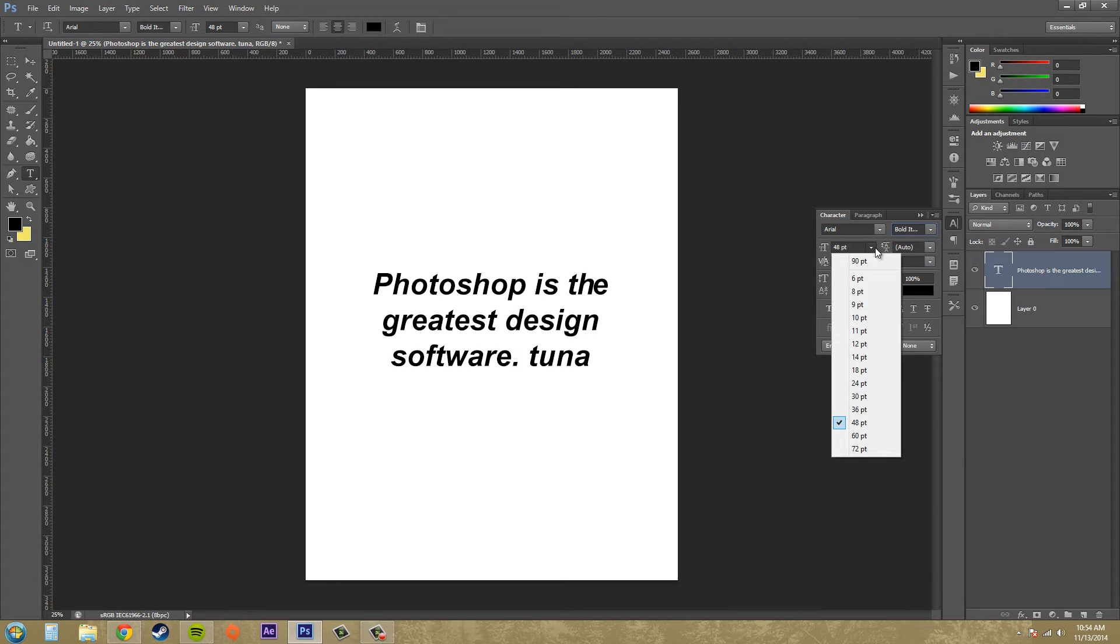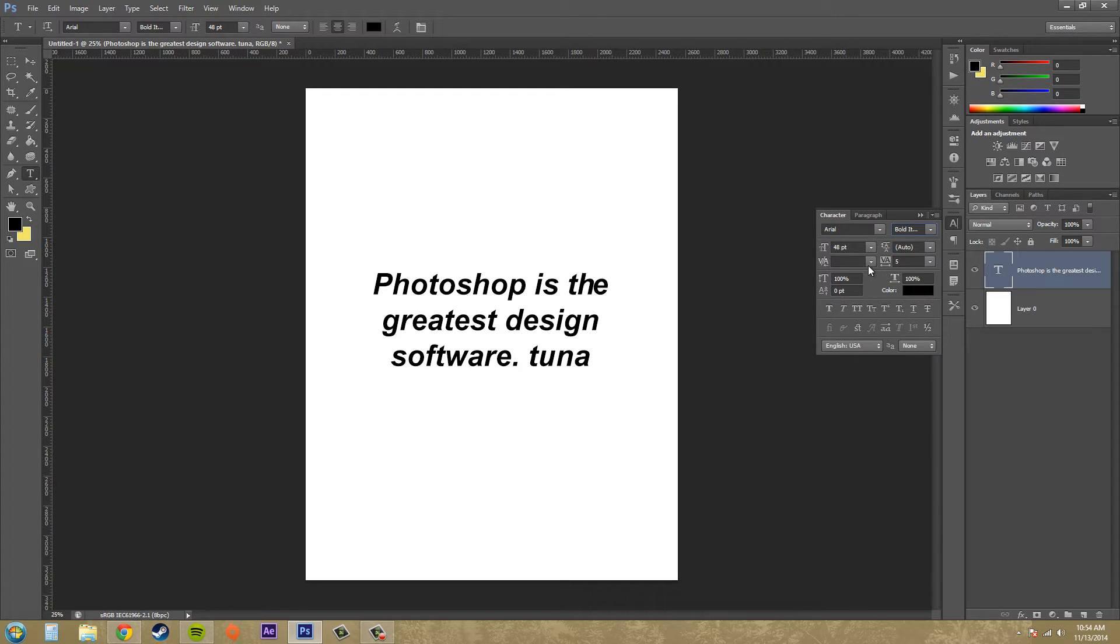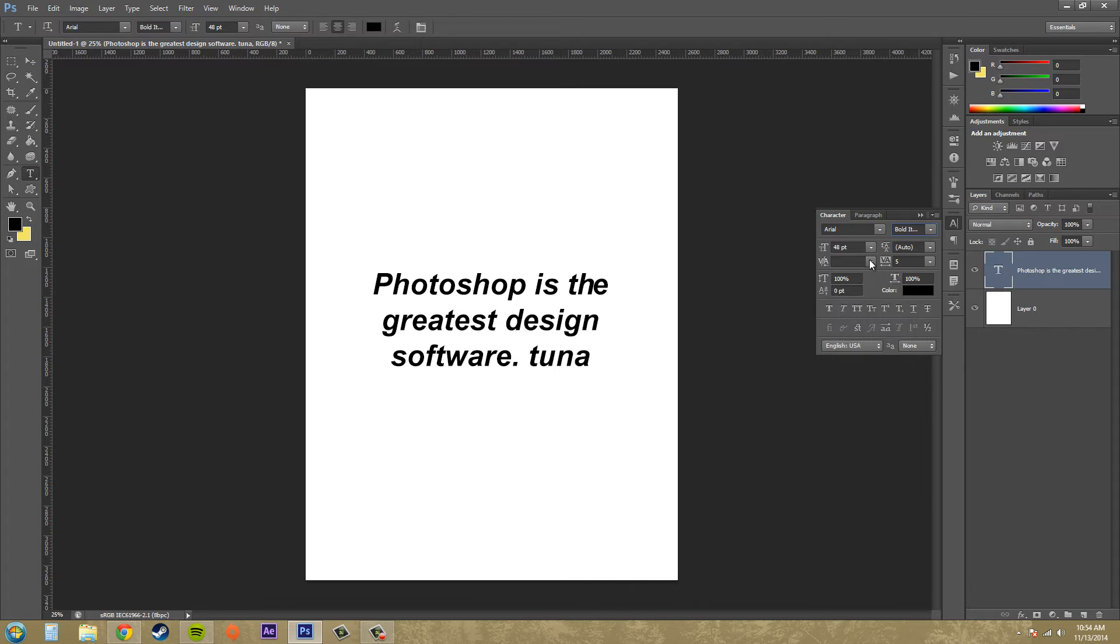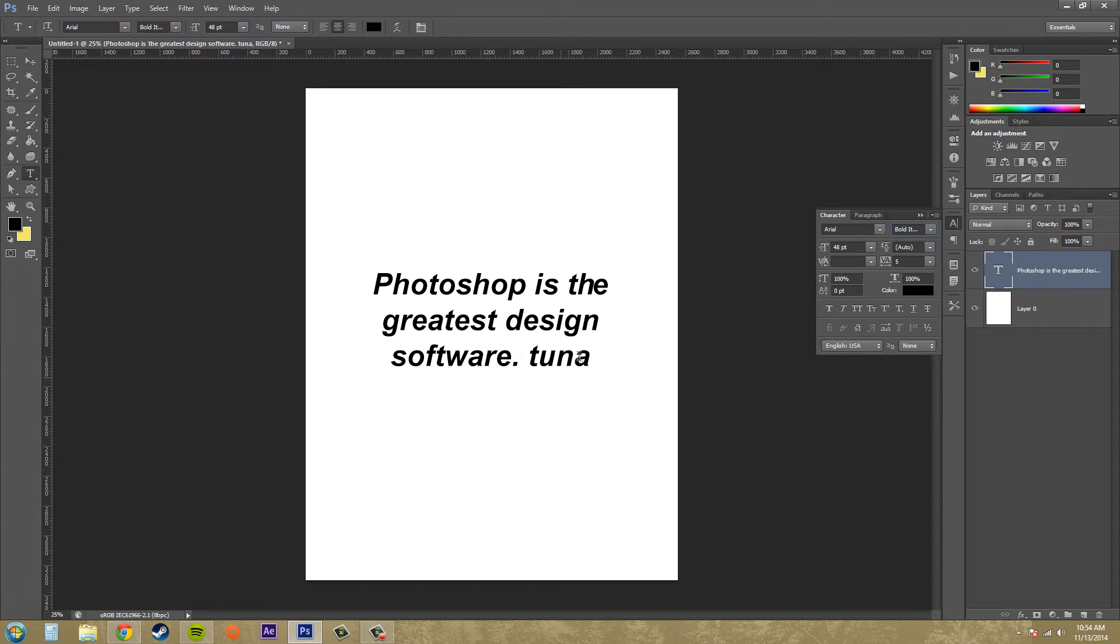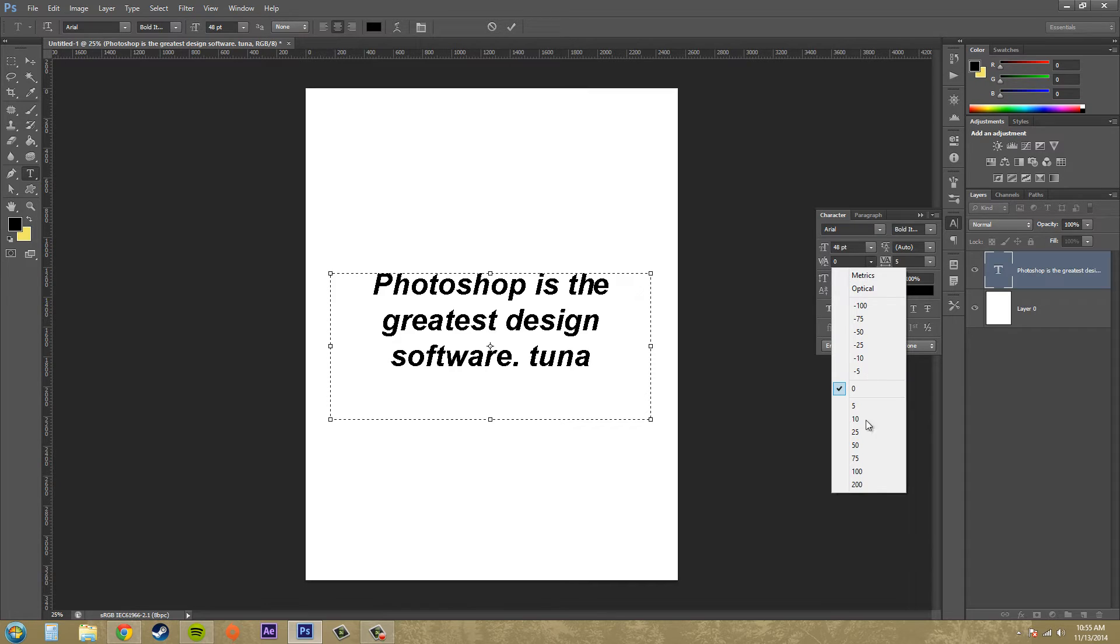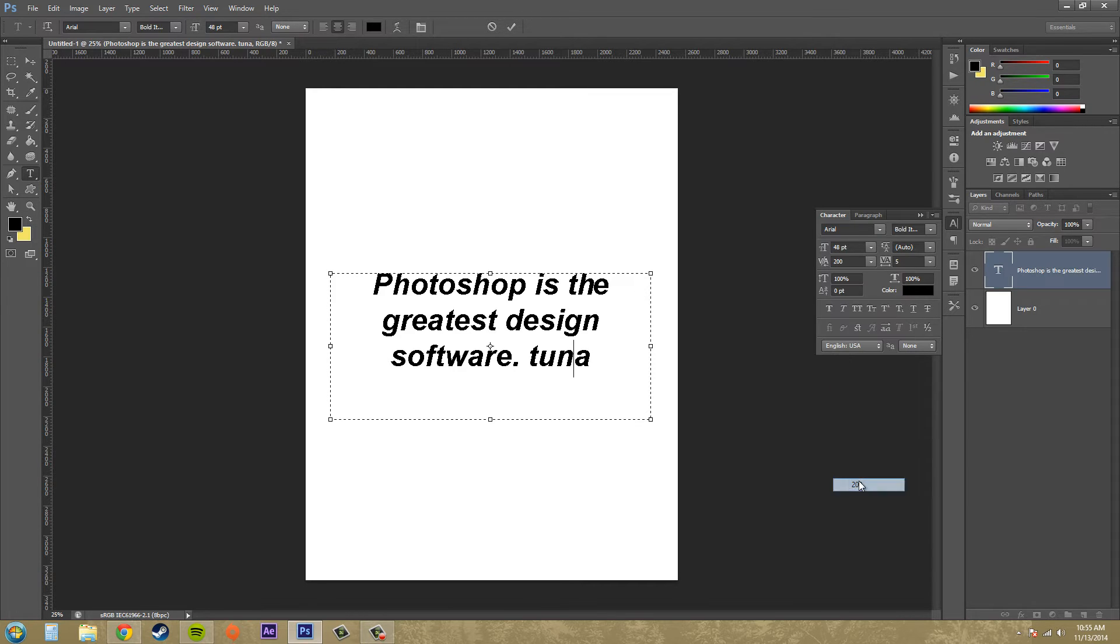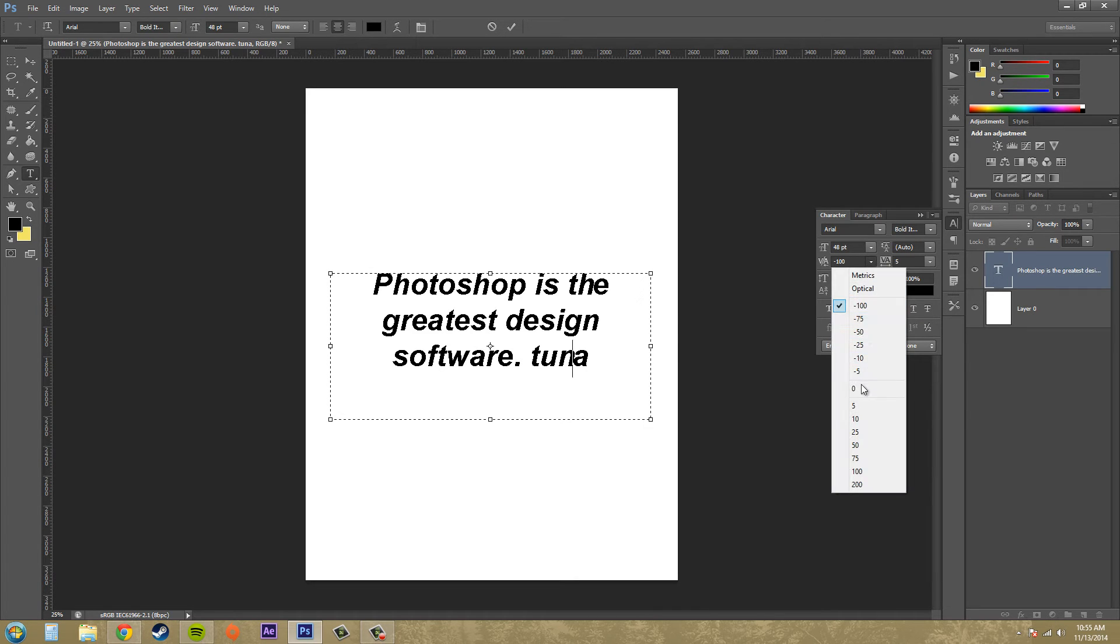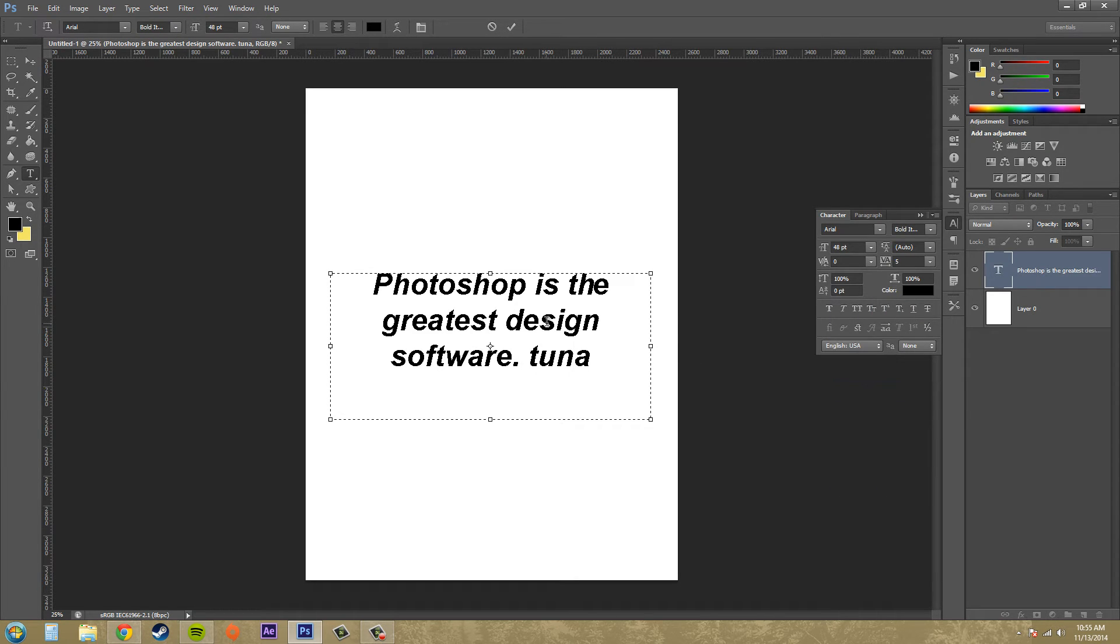The next thing we've got here is kerning, and what kerning is is the space in between letters. So if you put your mouse in between two letters and adjust the kerning, if I put it up to 200, it's going to either spread it apart or bring it closer.